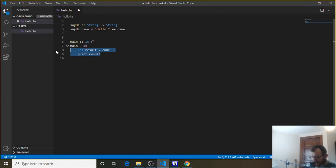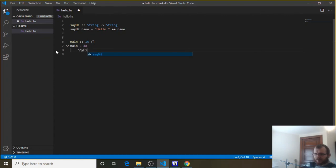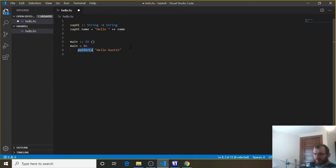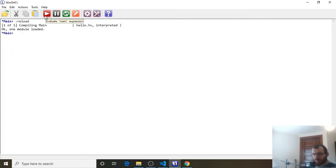Down here, in a similar fashion to what we did with cube, we can do putStrLn. Because if we just say sayHi and give it a name like Austin, it's never going to print anything — there's nothing to print. So we could do putStrLn (sayHi "Austin") like this. Now we're feeding Austin to the sayHi function, that returns the result of hello Austin, and then we feed that to the putStrLn function, which prints it to the console. Let's try that — Ctrl-S to save, head over to WinGHCI, clear it, reload, and evaluate, and you'll see it prints hello Austin to the console.